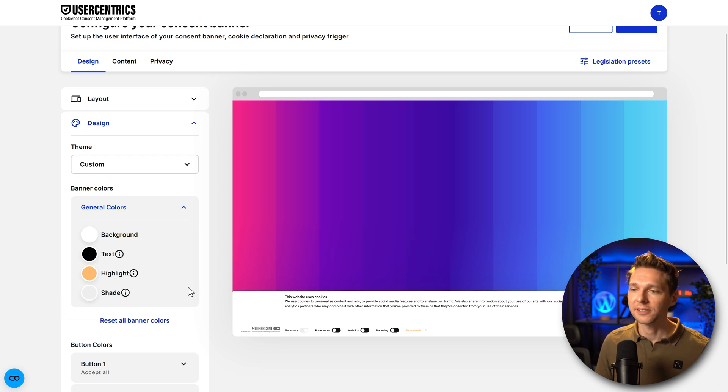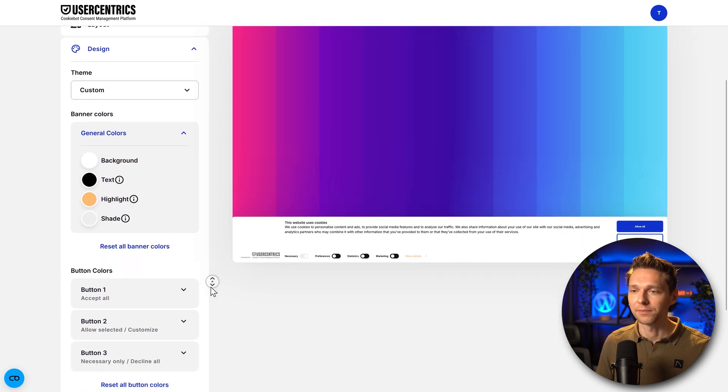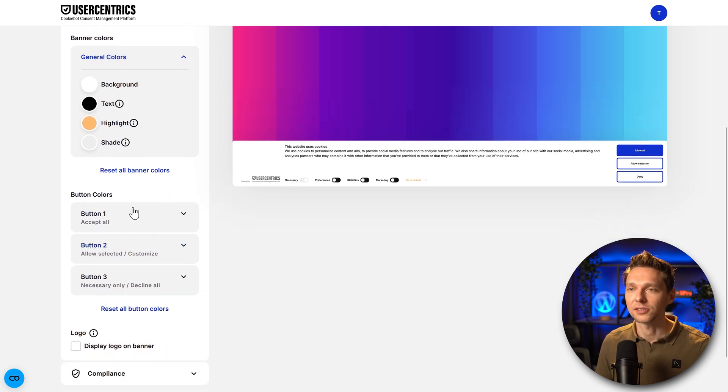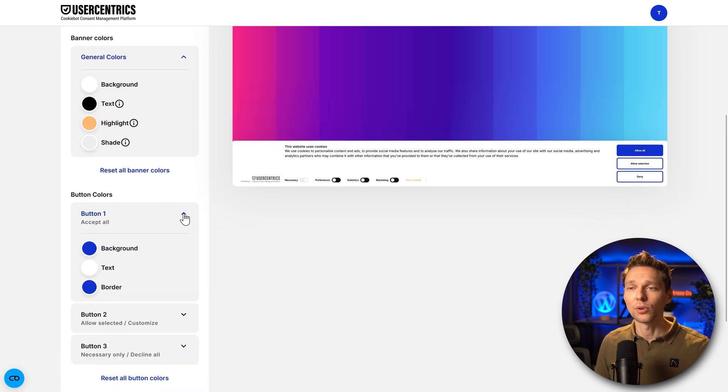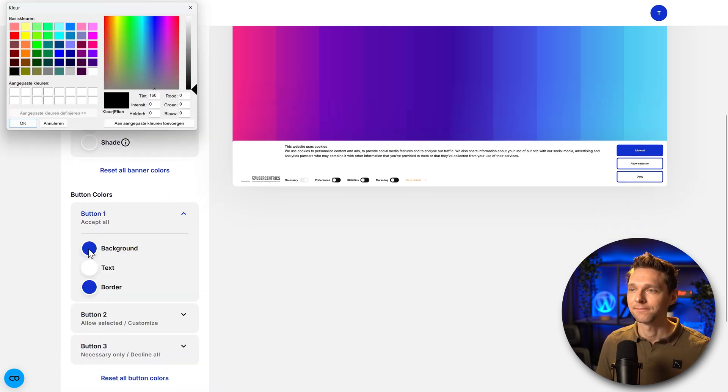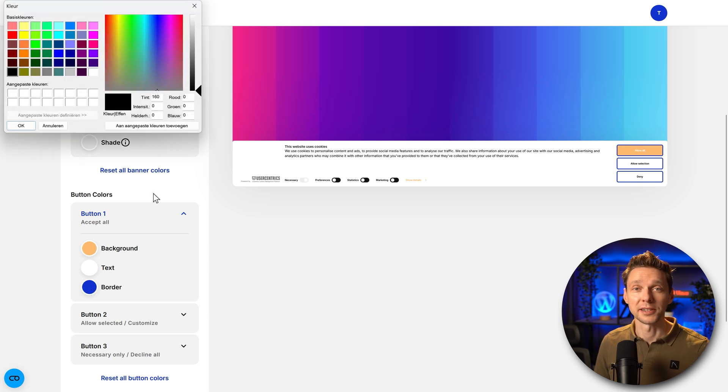Here we go, I've changed the highlight to my corporate color from my website. Then we have the shade which is great, just leave it like this. Then we have the button colors.